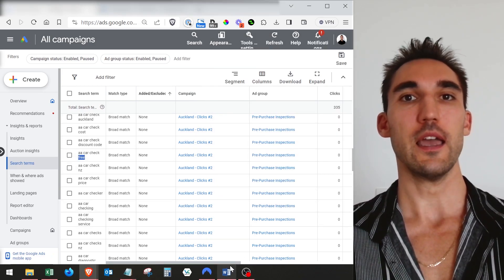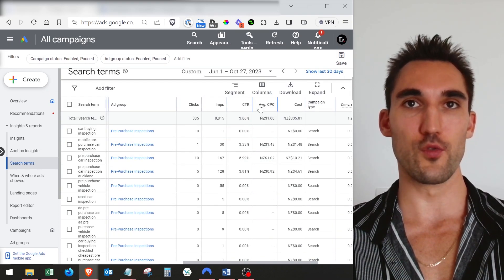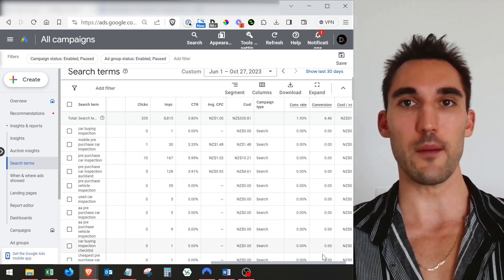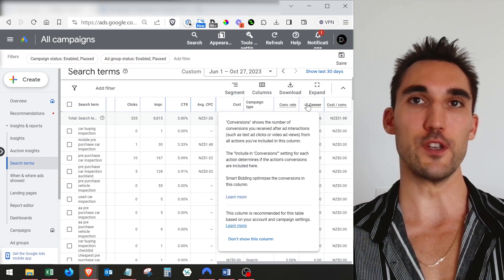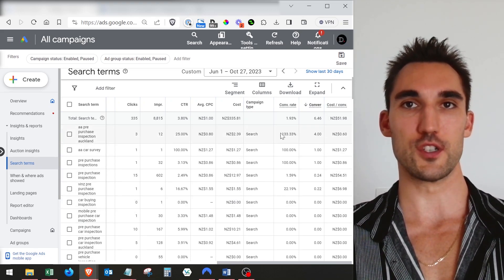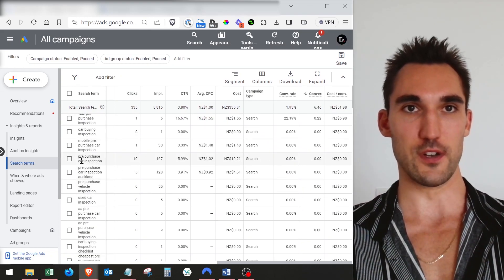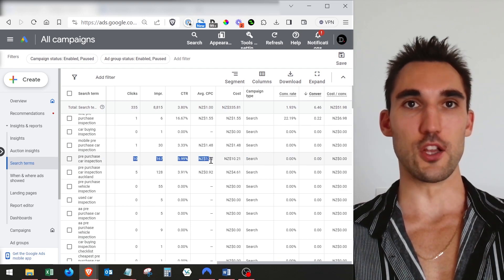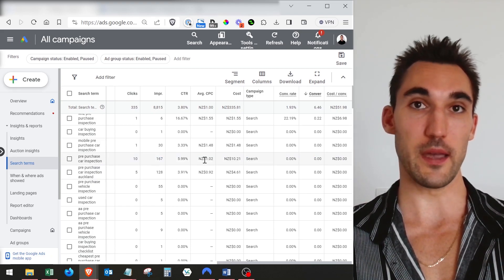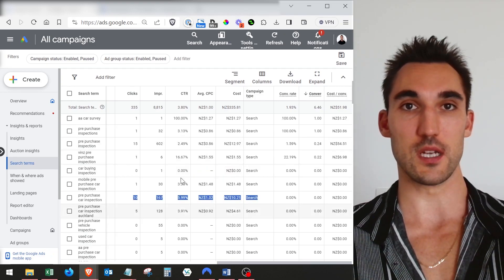Another way to analyze these search terms is to look at the clicks, impressions, click-through rate, and cost for each one, because what you'll find is the majority of conversions probably come from just a few. If you sort by conversions, you might find there are only about five keywords that all the conversions come from, and the rest are nothing. If you find a keyword that gets a lot of impressions and a decent amount of clicks but has had no conversions, then perhaps you might want to exclude it or update your ads to target it better.